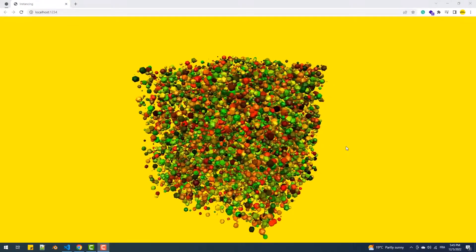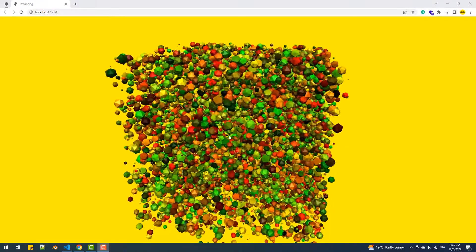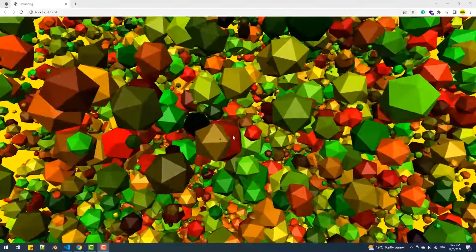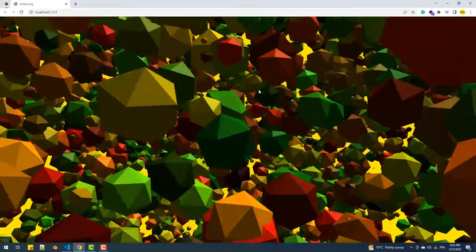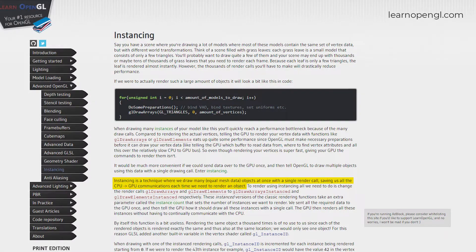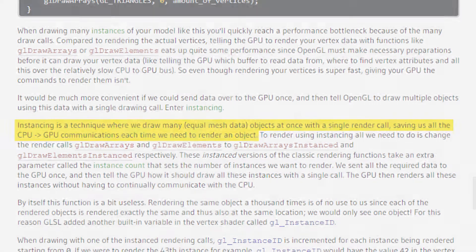In today's video we are going to learn instancing, which is a very important topic to know regarding the performance and optimization of 3D applications. So what is instancing or instanced rendering? Instancing is a technique where we draw many objects at once with a single render call, saving us all the CPU-GPU communications each time we need to render an object.